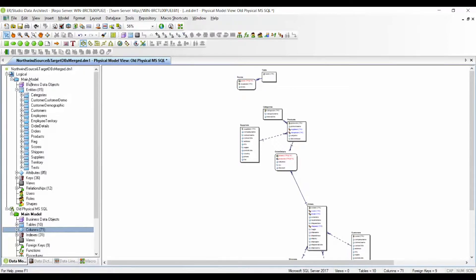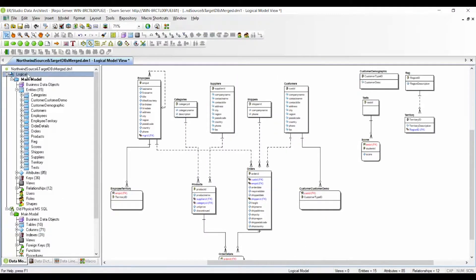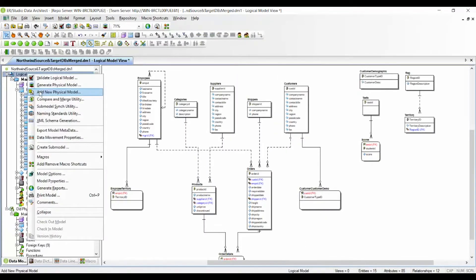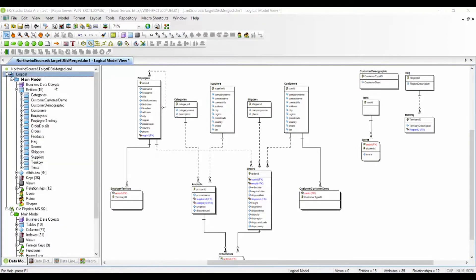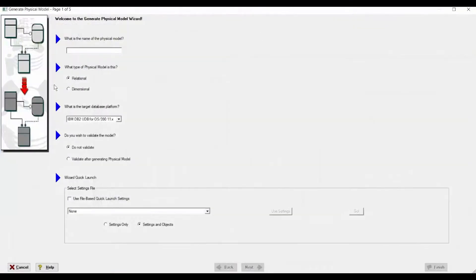So we will proceed to generate a new target database. In order to do that, you just right-click on a model and select 'Generate Physical Model.' Here we will give it a name — for example, we call it 'New CRM.' Let's say it is a Microsoft SQL Server.